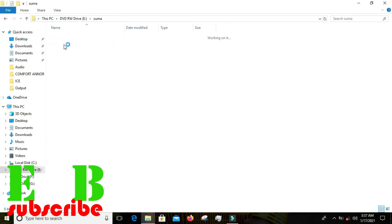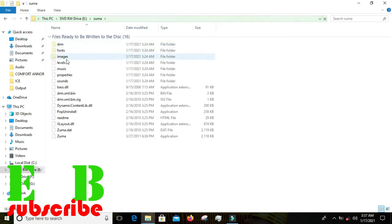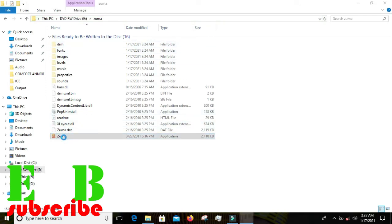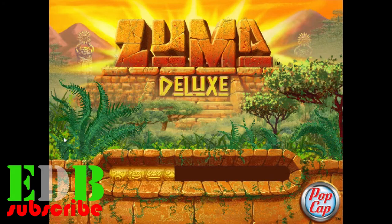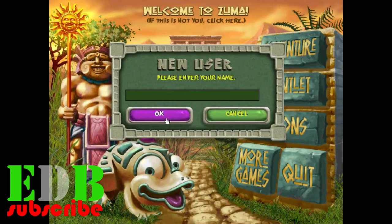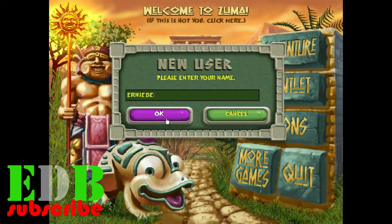We still have it on the CD. Let's go ahead and play the game from the disc to confirm it works. This is the game — Zuma — running directly from the CD.